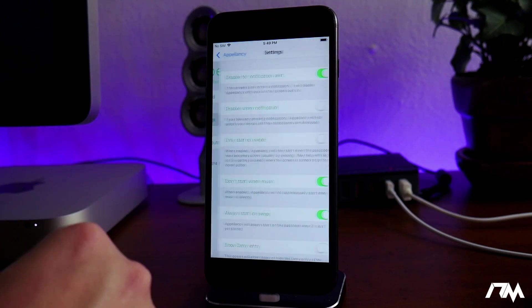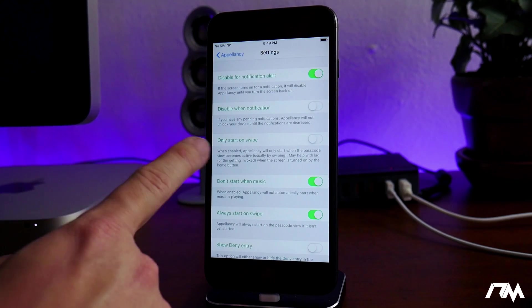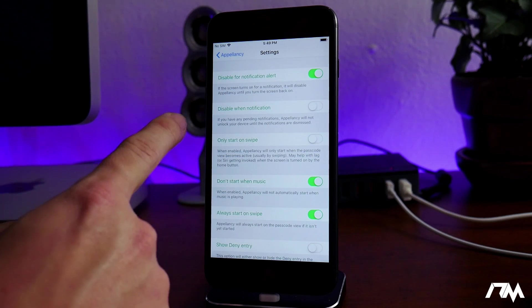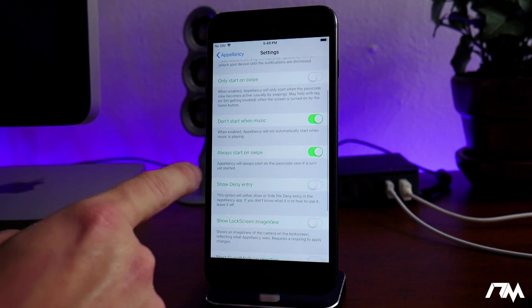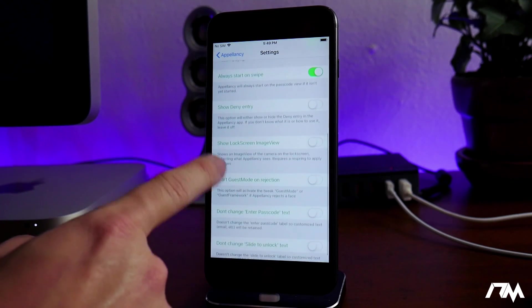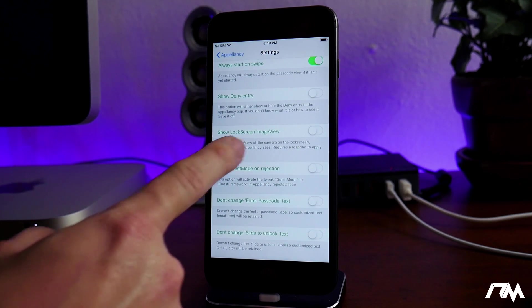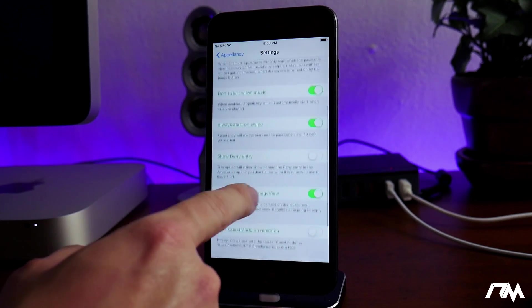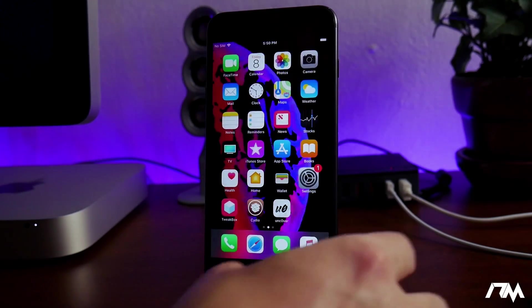There are some settings within the settings application to adjust. You have your enabled switch, your toggles — you can change all the different things with the tweak right here: disable for notification alert, disable when notification only, start on swipe, don't start when music, always start on swipe, show deny entry. You can also have a show lock screen image view, which is kind of neat, and a few other settings.